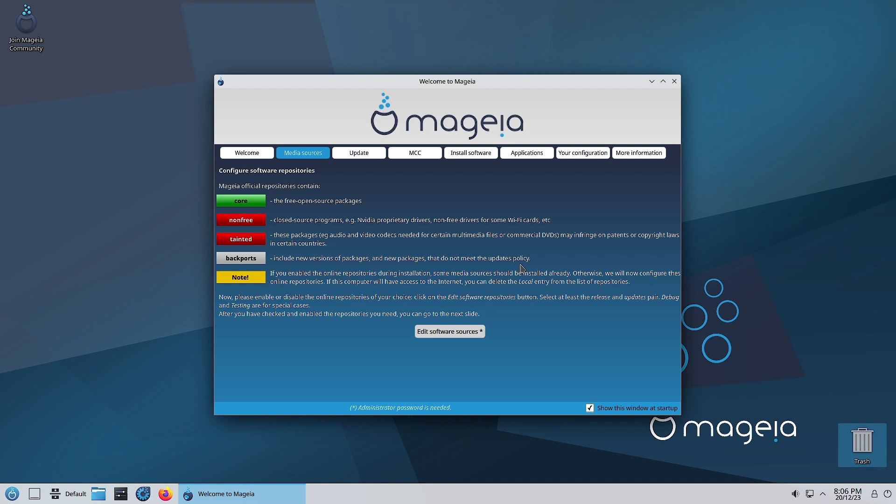Note: If you enable the online repositories during installation, some media sources should be installed already. Otherwise we will now configure these online repositories. If this computer will have access to the internet, you can delete the local entry from the list of repositories, and we can add and remove the online repositories.